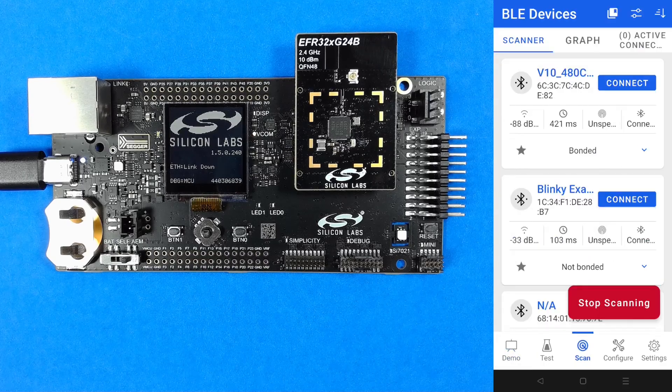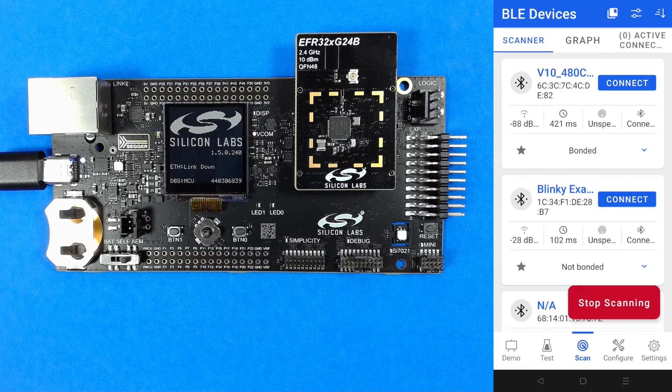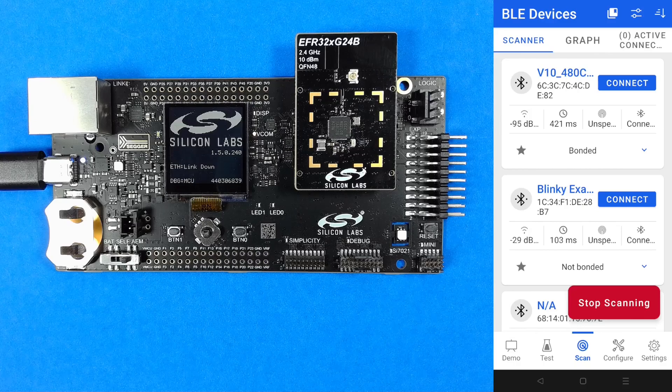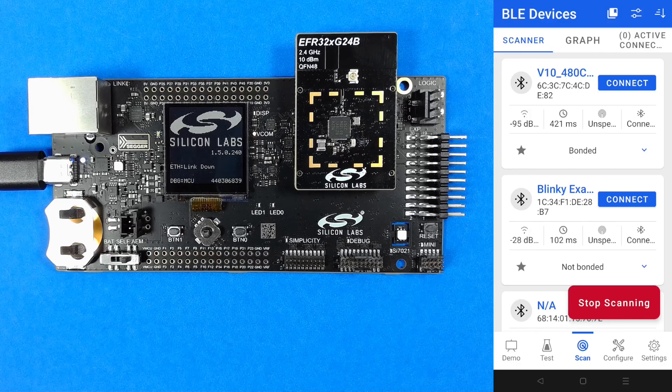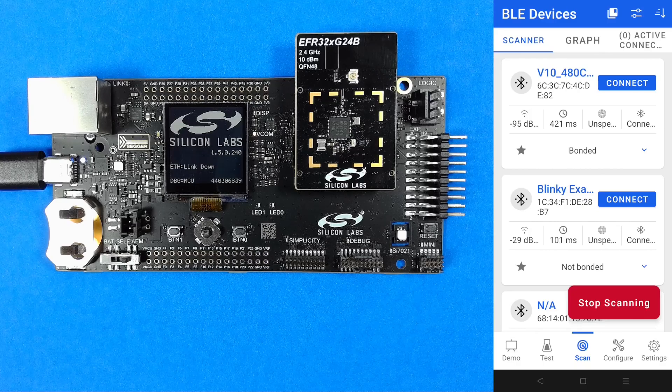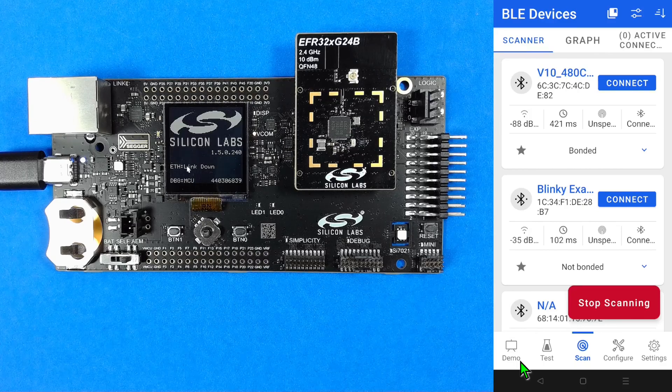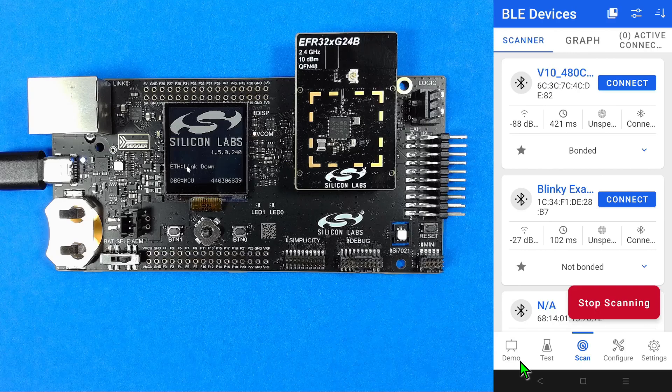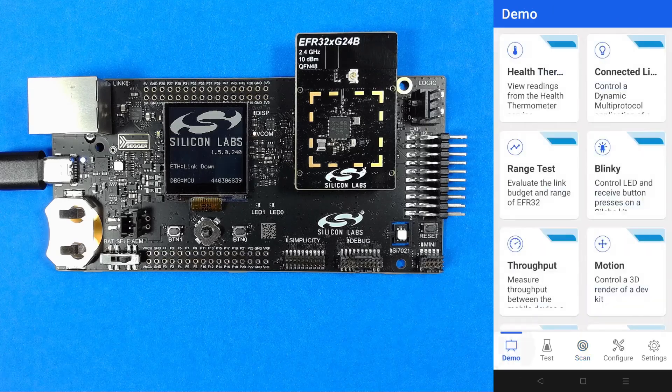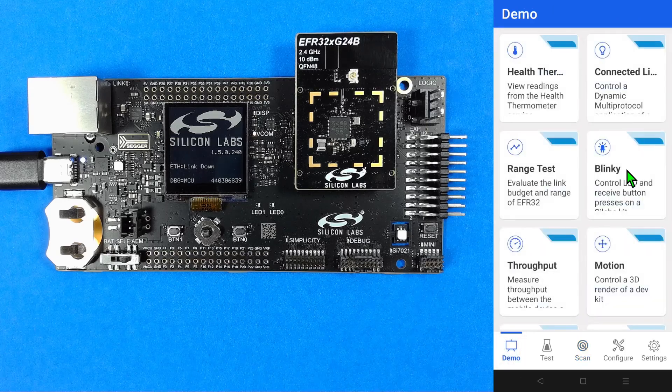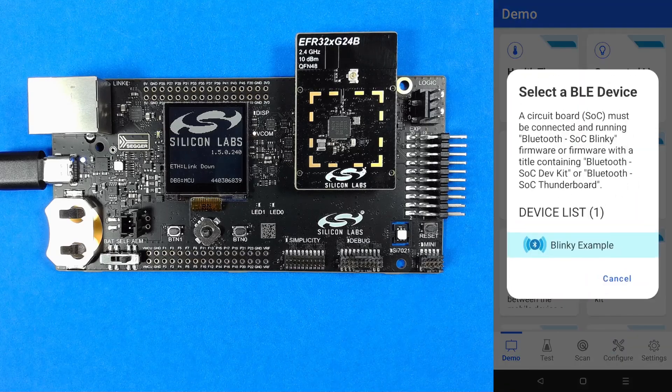This mobile app can work as a general bluetooth toolkit but also has interfaces specific to some of the example projects. In the demos tab I can open the blinky demo.